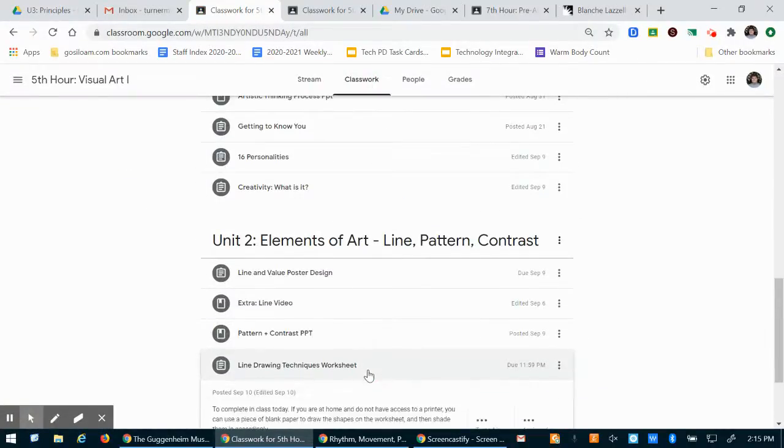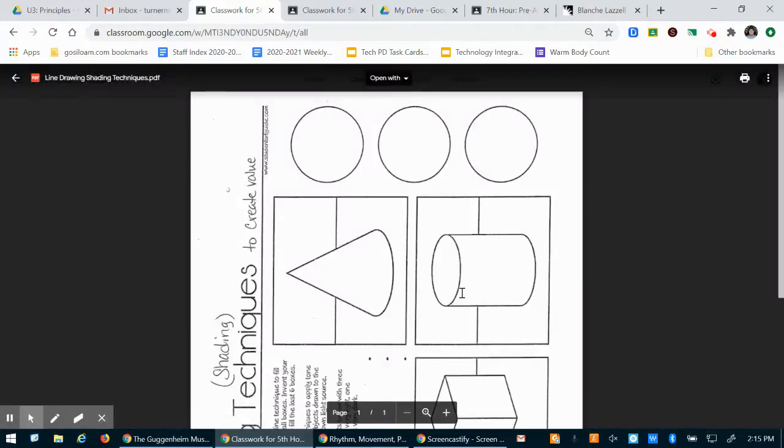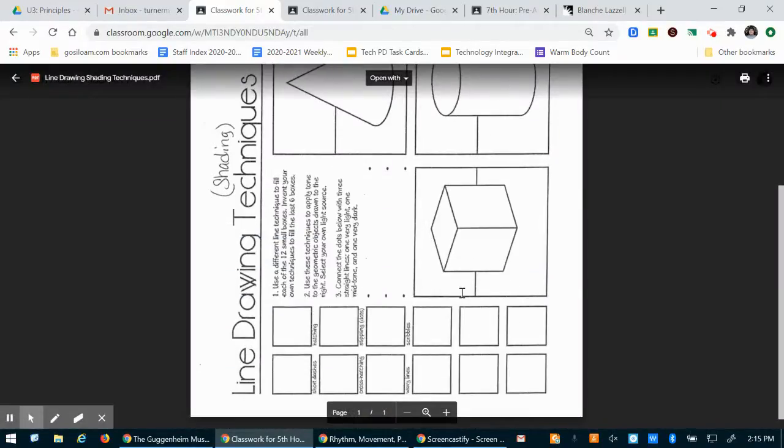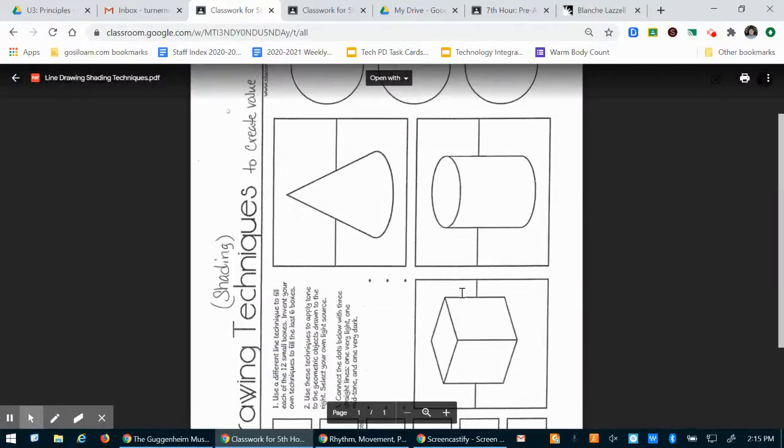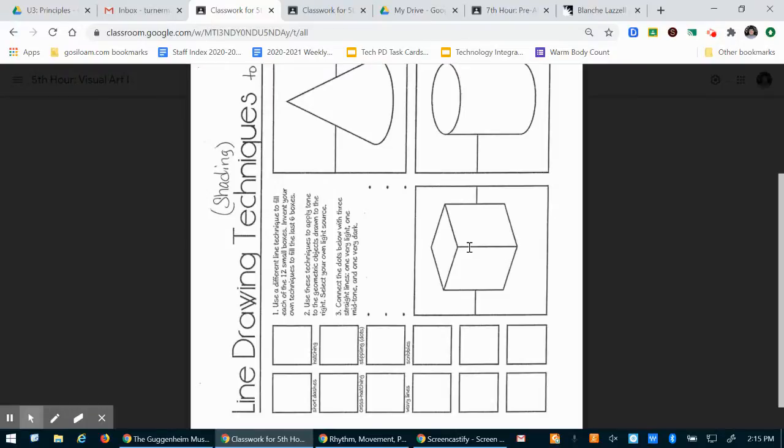was this line drawing techniques worksheet. It looks just like this except it shouldn't be sideways. If you're working from home you should be able to just copy this on any sheet of paper.